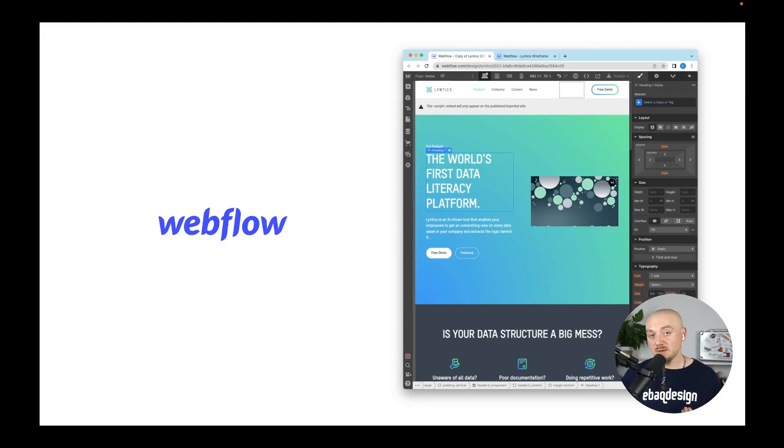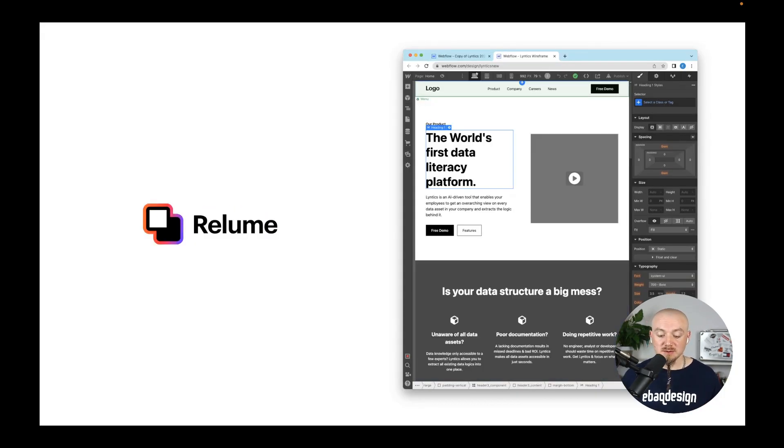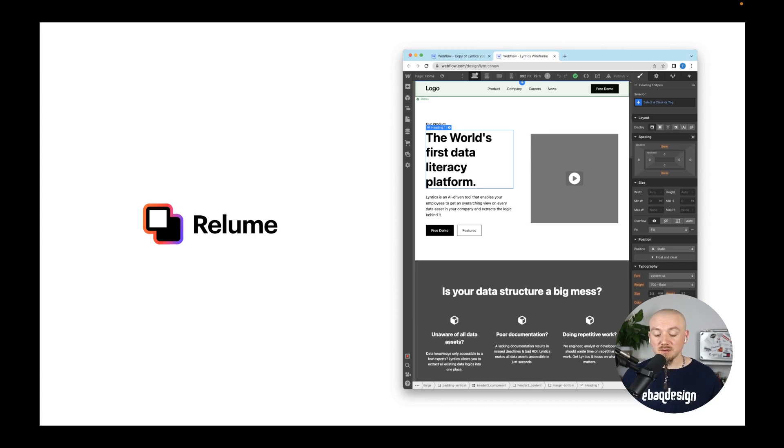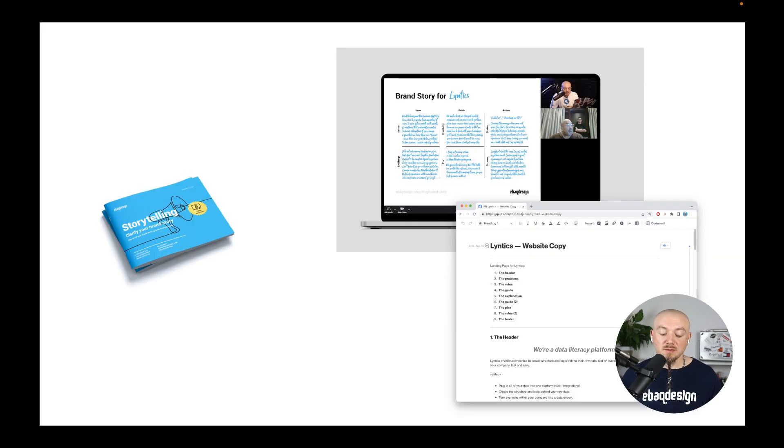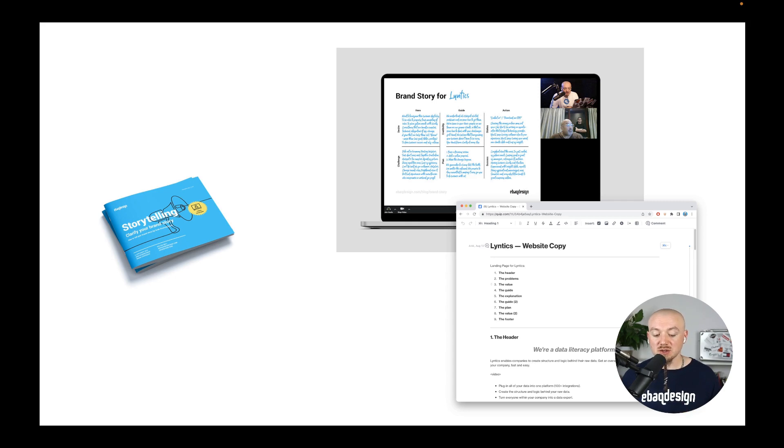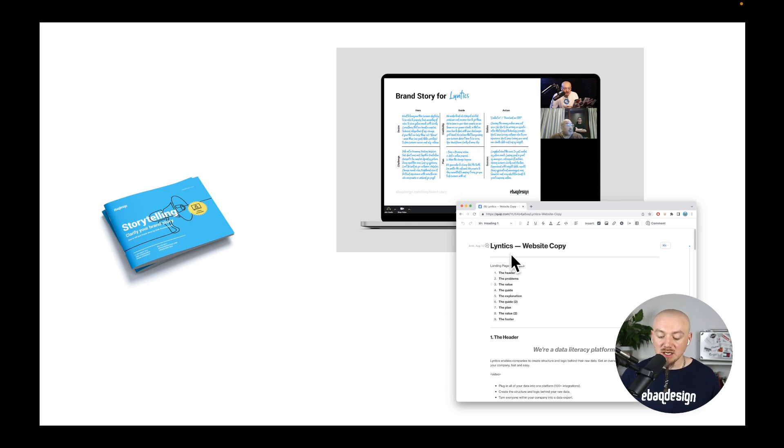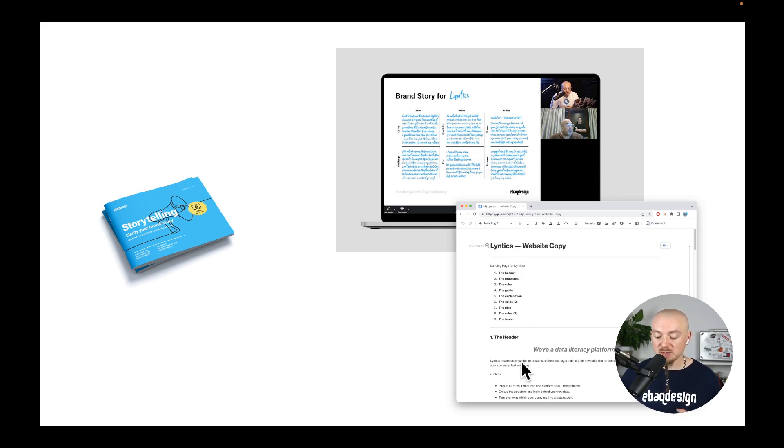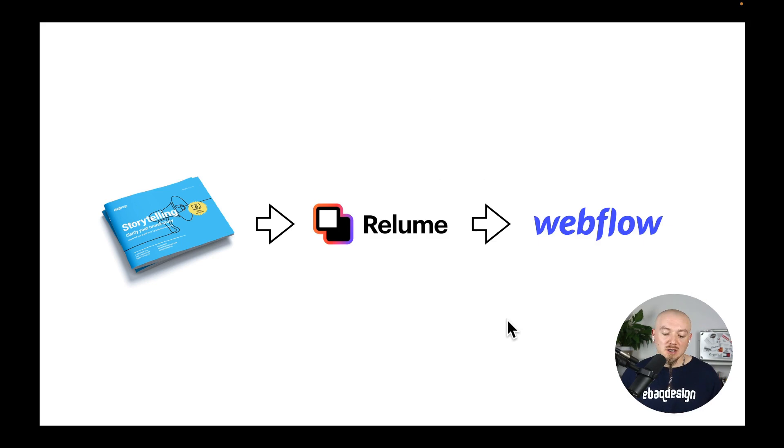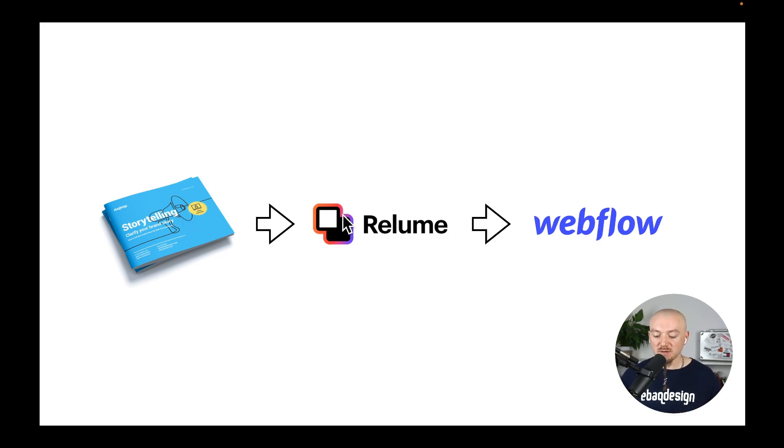I use Webflow for web design and web development but before that I use ReLume to create wireframes. But the first step is to actually run a storytelling workshop. For that I use my storytelling framework - I have a zoom with my client during which I'm able to capture the ideas and then based on that I write messaging for the website, the actual headlines, paragraphs, bullet points and so on. We go from storytelling to wireframe using ReLume to designing using Webflow.